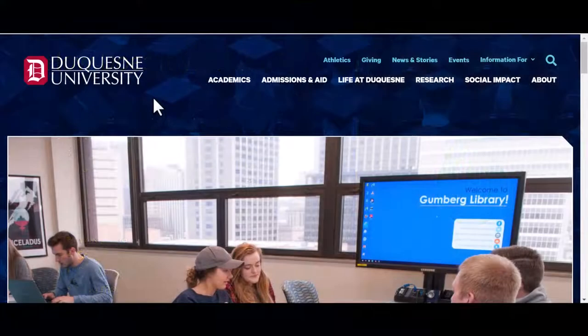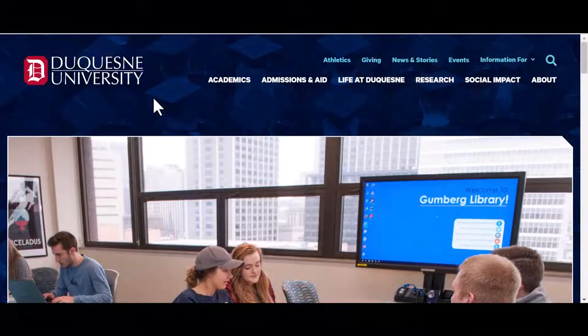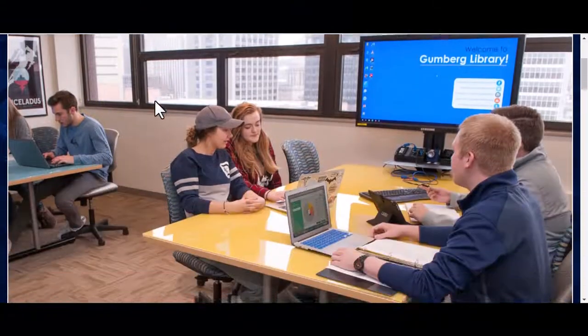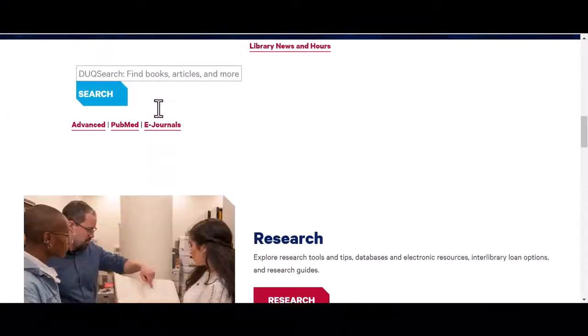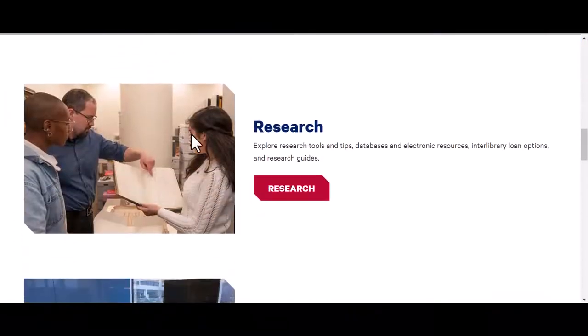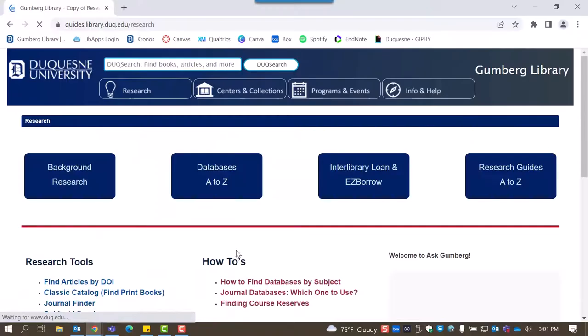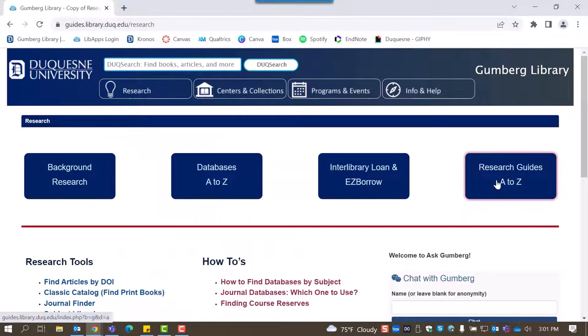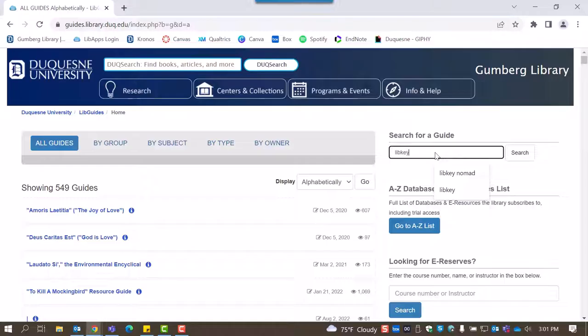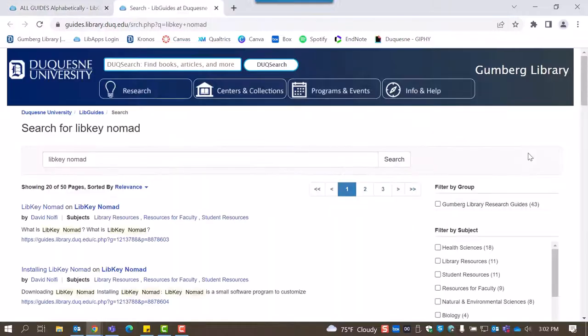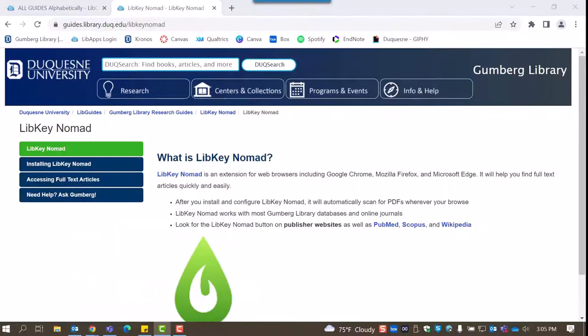To install the extension, let's begin by locating the LibKey Nomad library guide. On the library homepage, select Research, followed by Research Guides A to Z. In the top right-hand corner, we can type in LibKey Nomad and hit Search to locate the guide.